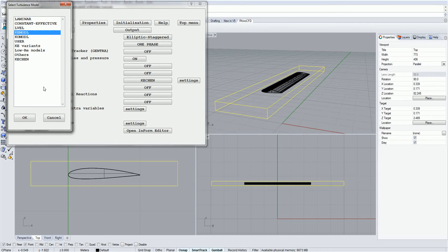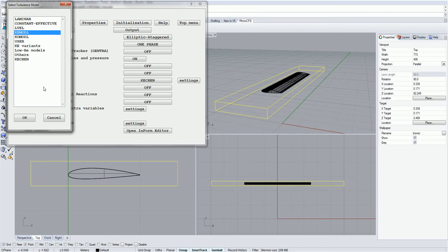K-Epsilon model. The standard KE model is probably the most widely used turbulence model used today. It provides relatively low computational expense and good convergence for a wide range of turbulent flows.